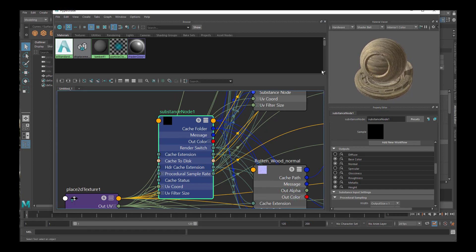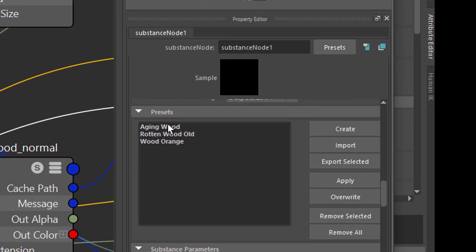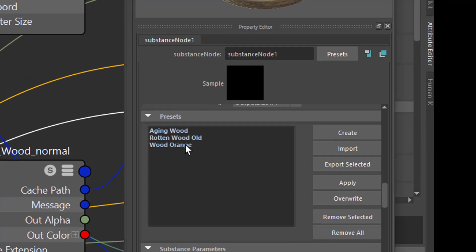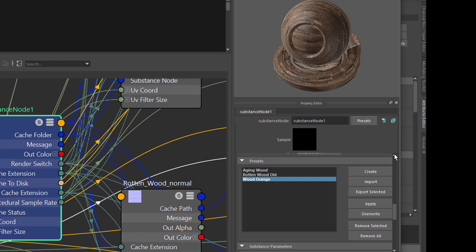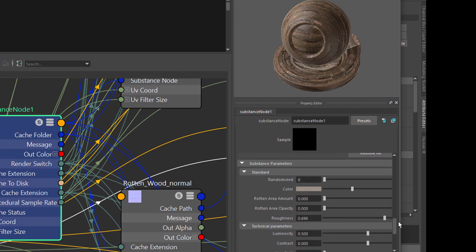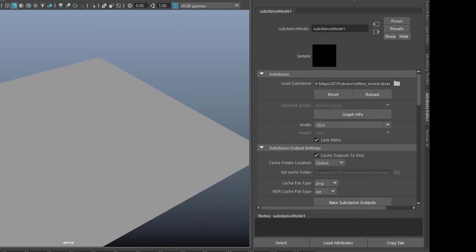In the substance node this is what we basically need to change and modify. Here you see presets which come with that material in the Content Browser. For example we can change this to orange and apply it — it's a more orange-looking wood. Down here we have the color and other substance parameters, which are parameters we normally change in the Substance software, but we can change some of them here in Maya now. This is really a dramatic improvement.